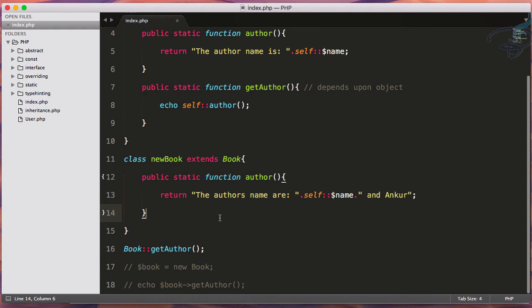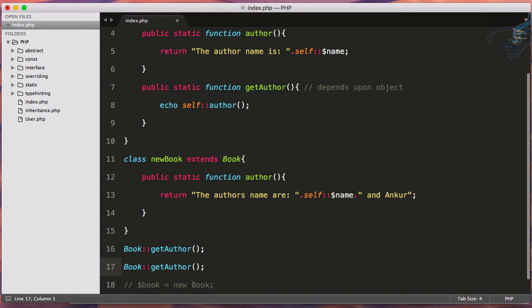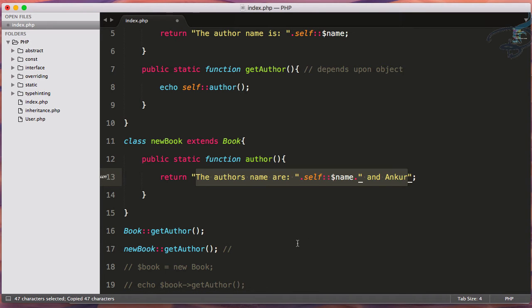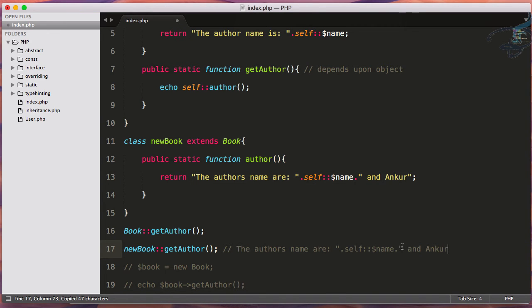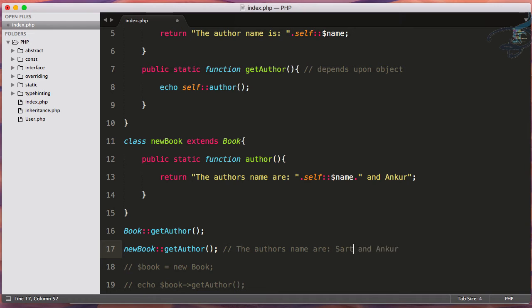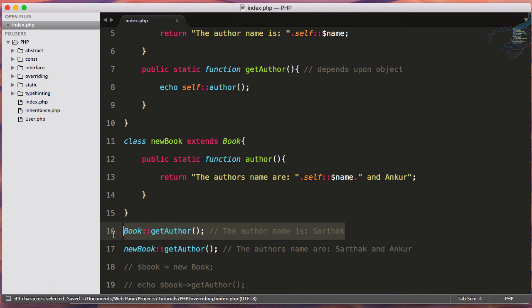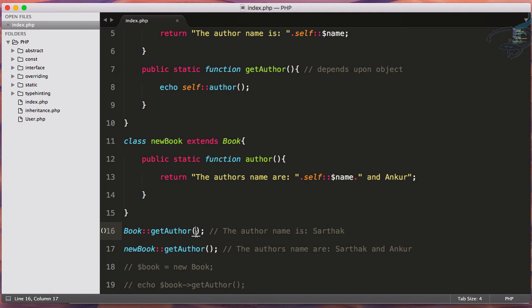But let's once more try for the new book. What we're expecting is instead of this we're expecting Sarthak and Ankur. And here we get the result which is like this. We have this thing, it's correctly working.